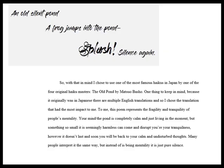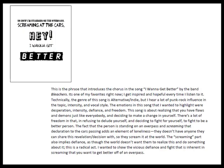A few explanations of the songs or the poems meaning. This designer said I chose to use one of the most famous haikus in Japan by one of four original haiku masters. I chose the translation that had the most impact to me. The poem represents fragility and tranquility. This author said the emotions in the song that I wanted to highlight were desperation, intensity, defiance, and freedom. The song is about realizing that you have flaws and demons just like everybody and deciding to make a change in yourself. There's a lot of freedom in that in refusing to delude yourself and deciding to fight for yourself to fight to be a better person.